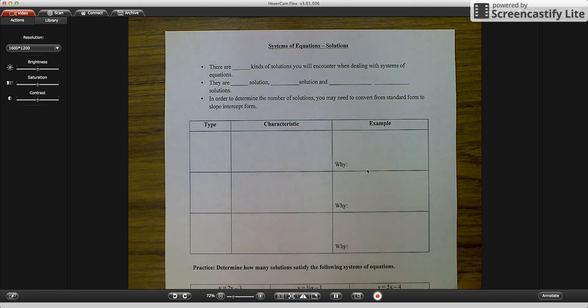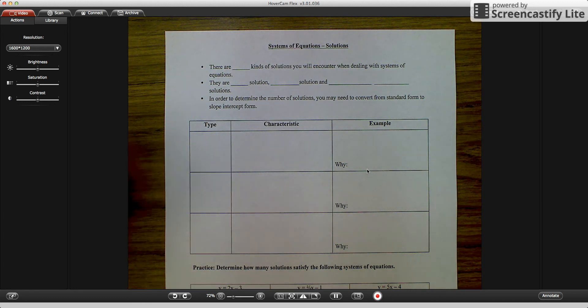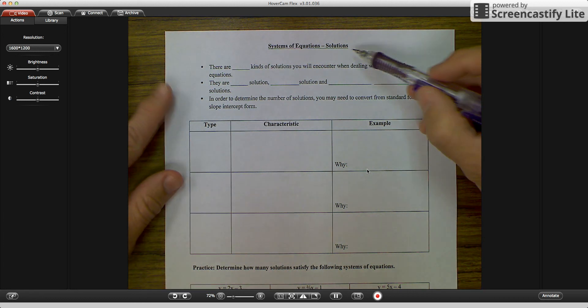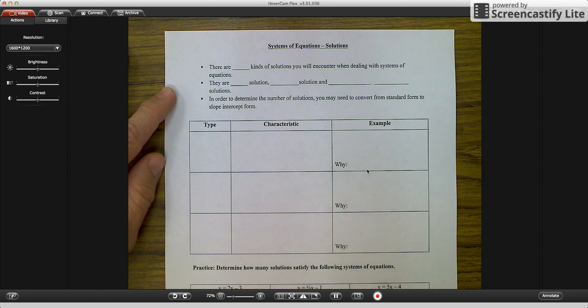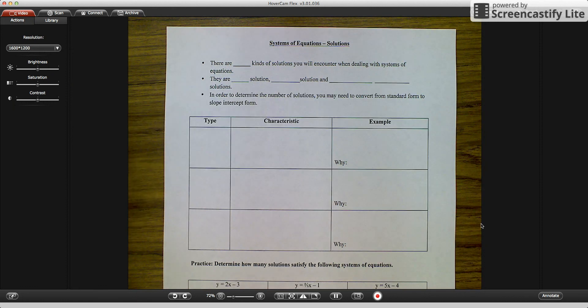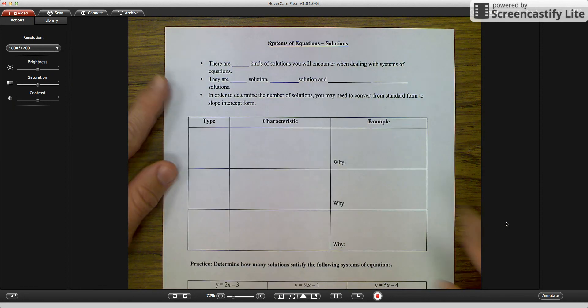Good morning, and today we're going to talk about systems of equations and the solutions that come with them. Okay, so let's get started.